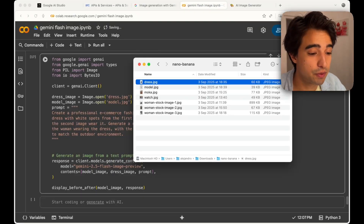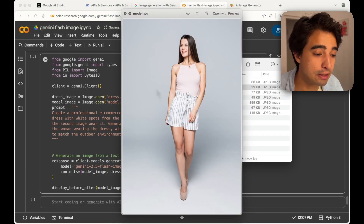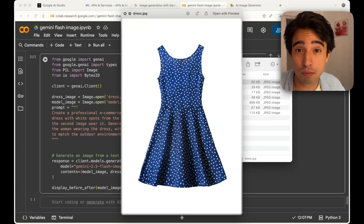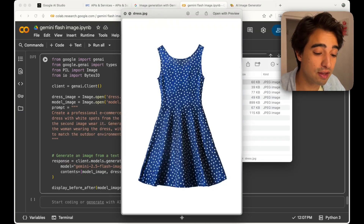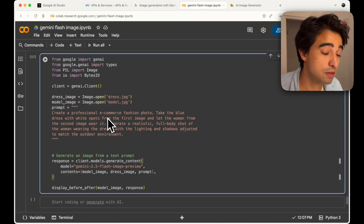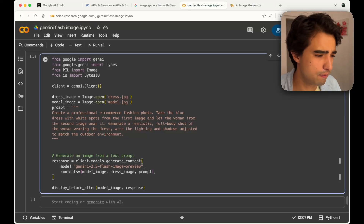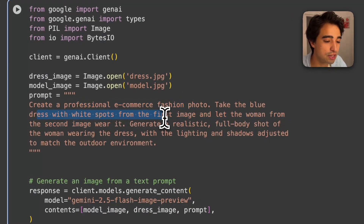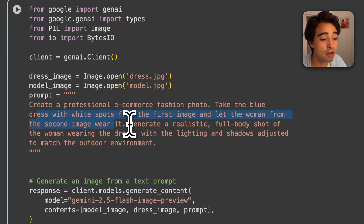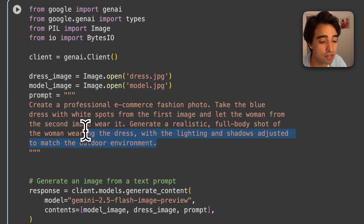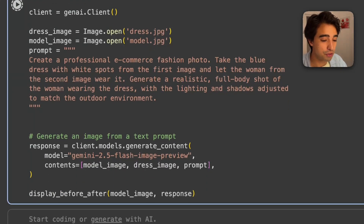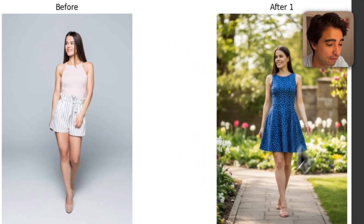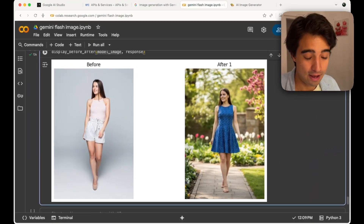Last but not least, we're going to take an image of a model. Let's suppose you have an e-commerce store with a dress you want to showcase on a person. We're going to have the woman wear this dress. The prompt says: 'Create a professional e-commerce fashion photo — take the blue dress with white spots from the first image and let the woman from the second image wear it. Generate a realistic full body shot with lighting and shadows adjusted to match the outdoor environment.' And there we go — the before image of the lady, and then the image of her wearing the dress.